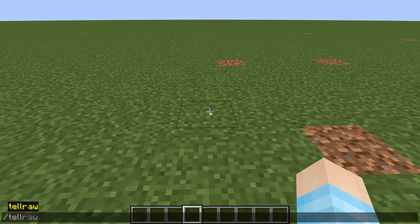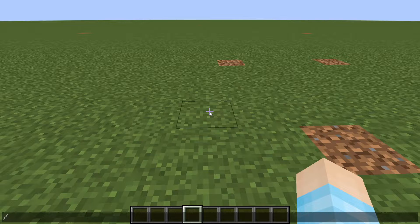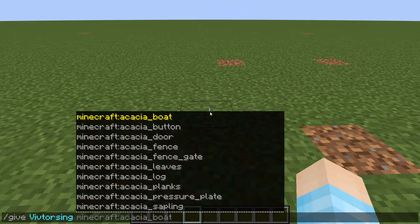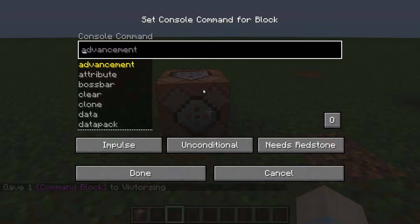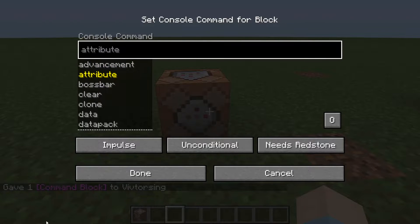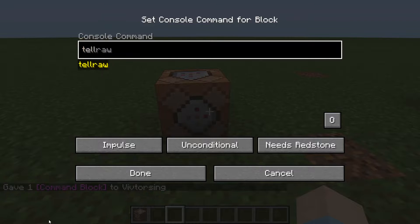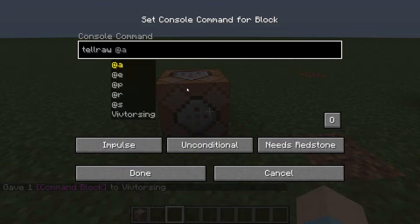So what you need to do is have cheats on so you can do the tellraw command. You don't need a command block unless you're going to make this command very big, but if you're going to run a function or script or something crazy, then you're probably going to need it. I'm just going to use one because it looks easier here and it's easier for people to watch and see the command.